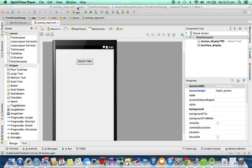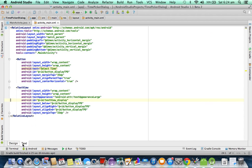I have created a project called time picker dialog. In this project, in the XML file, I have created one button called select time button. Whenever I click the select time button, it displays a dialog box and the user selects the time. That selected time is then displayed using a text view. The button ID is button_display_tbd — that means time picker dialog — and the text view ID is textview_display. The text property is deleted because we are dynamically binding the data to this text view.